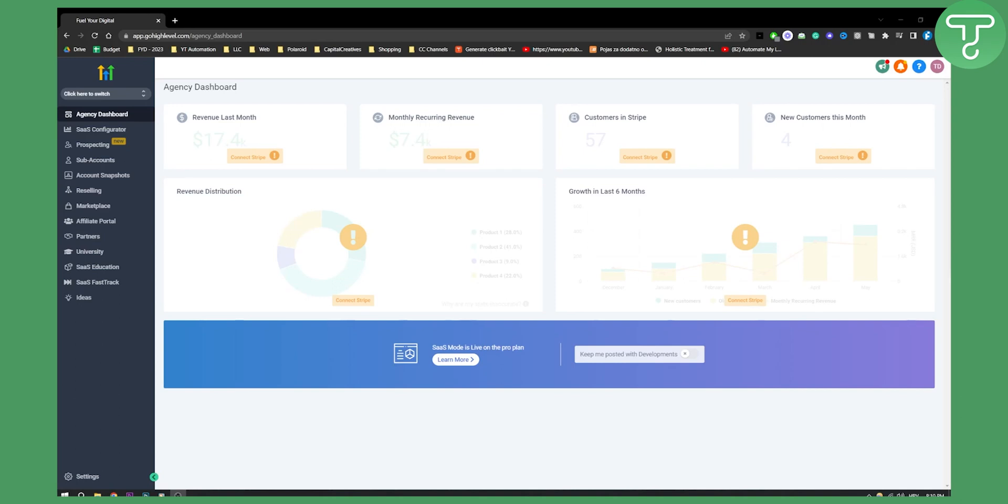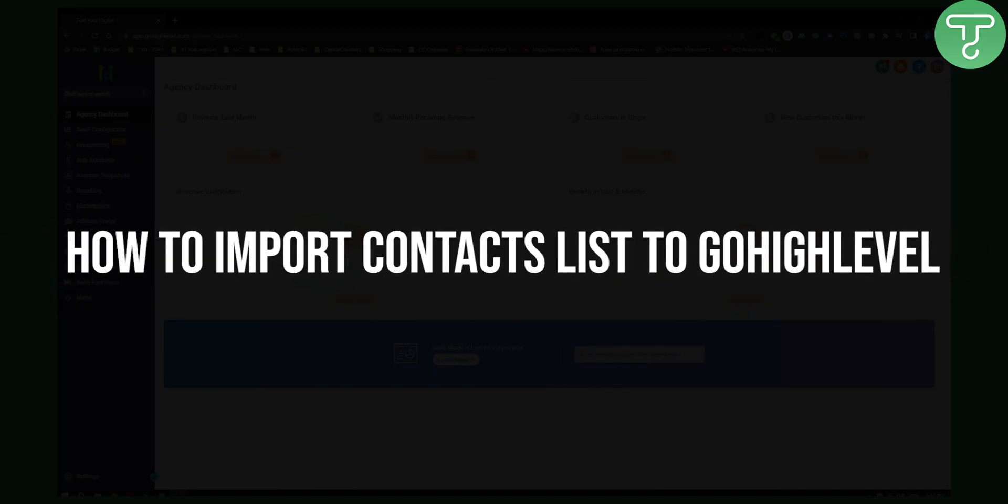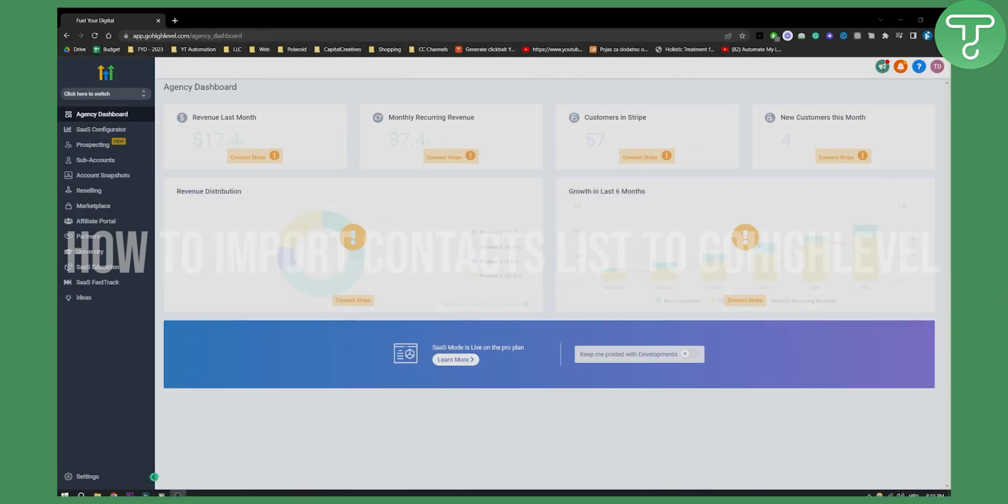Hello everyone, welcome to another Go High Level tutorial video. In this tutorial video I will show you how to import contact lists to Go High Level.